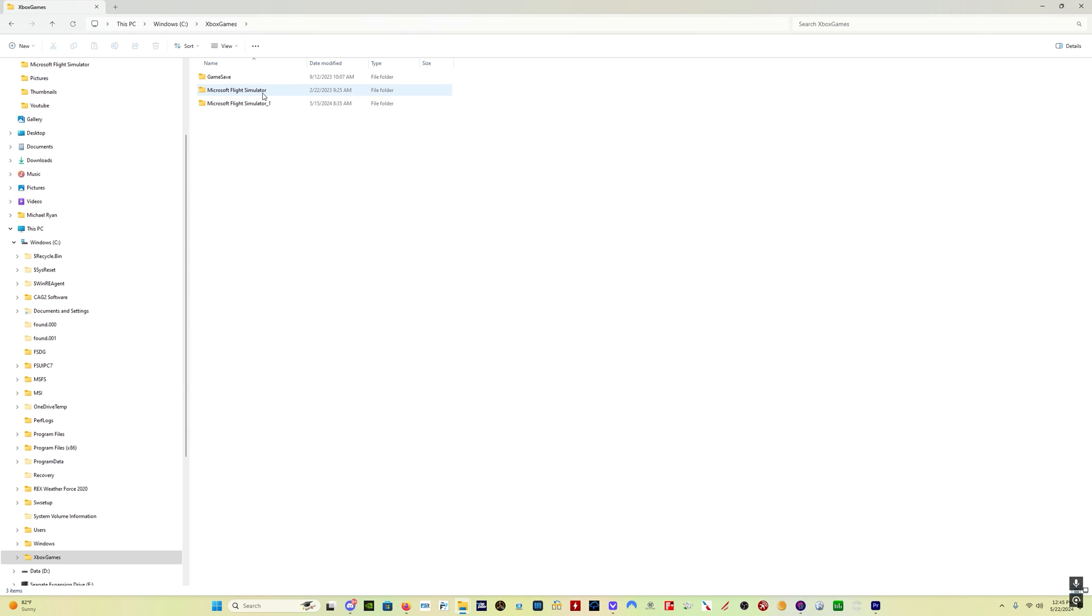Please ignore the fact that I have two Microsoft Flight Simulator folders. I still don't know why, but this is the one that works. This is the one that I use.